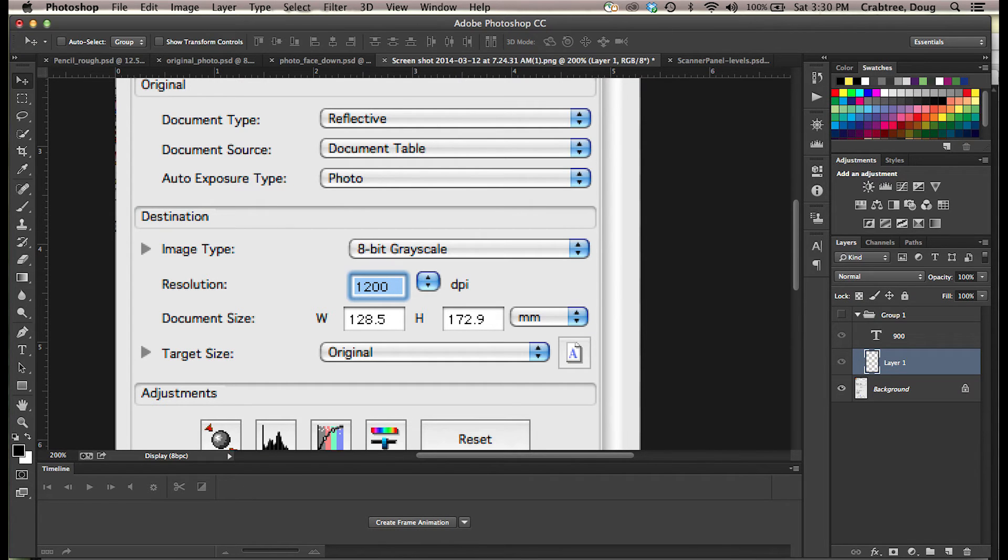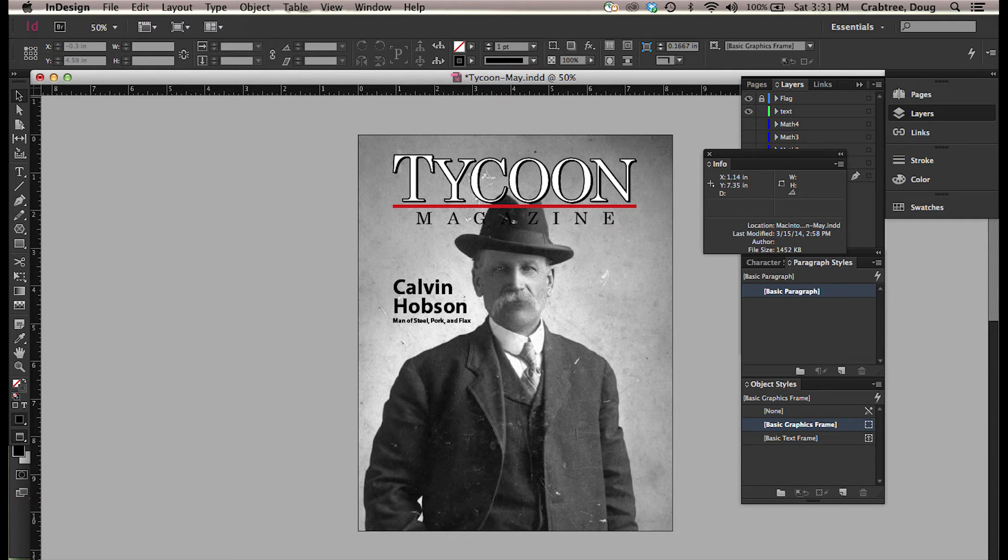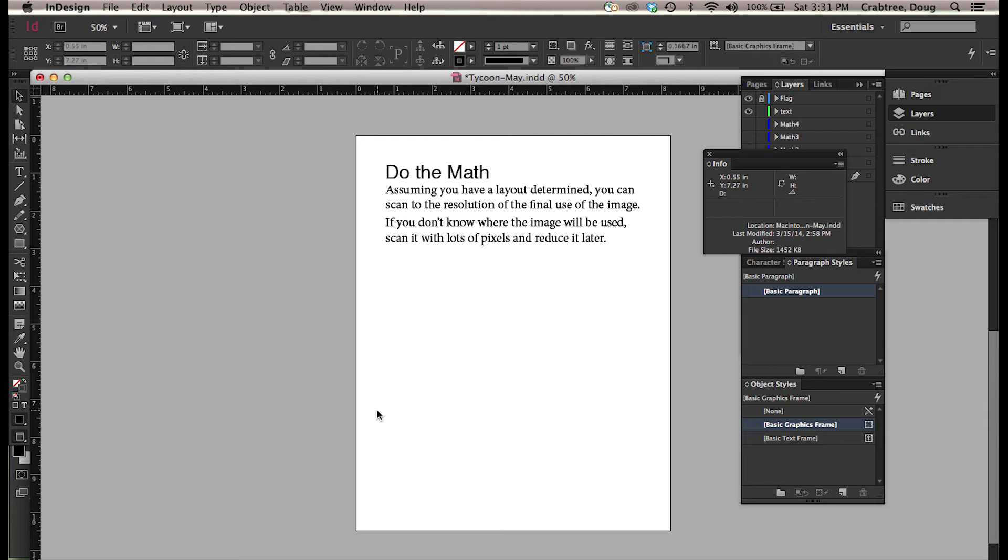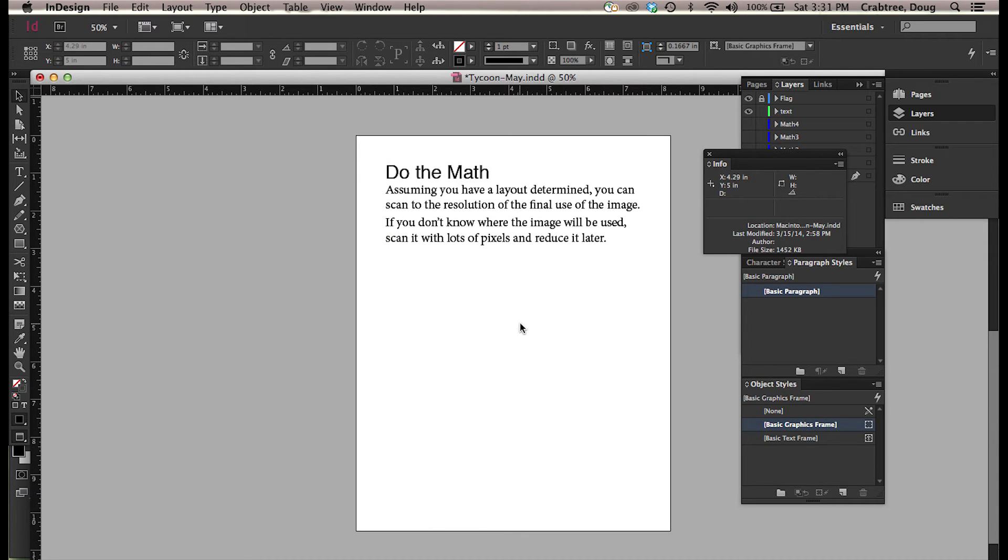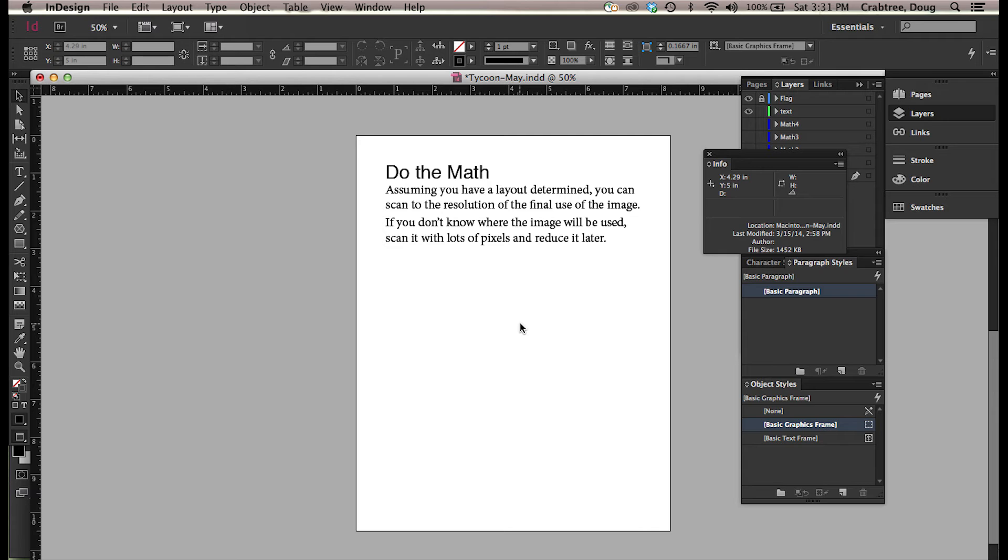OK, we go back to here and we take a look at - horrors - the math. So do the math. Assuming you have a layout determined, which we do, you can scan to the resolution of the final use of the image. If you don't know where the image will be used, scan it with lots of pixels and reduce it later. So if you don't know what this is going to be used for, imagine the biggest one that you might use it for and scan for that. You can always throw away pixels later. So if you think there might be a giant poster in the works, scan it huge.